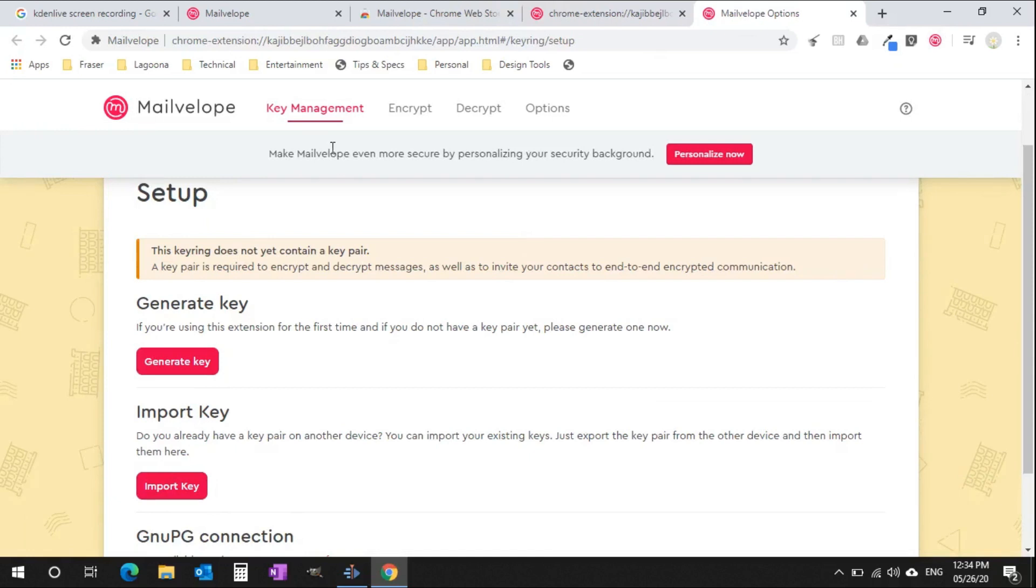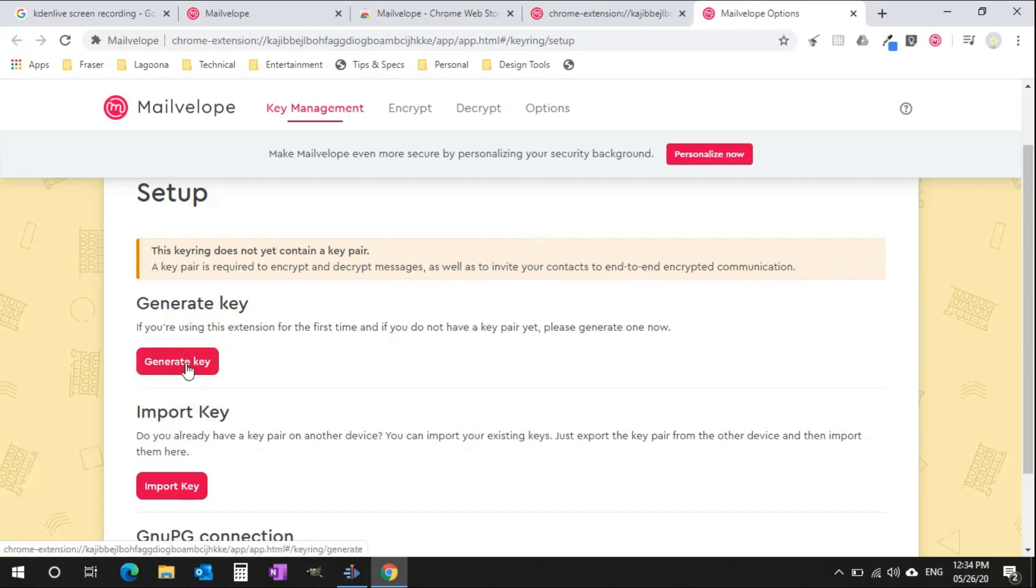You are now at key management tab. You can see two options. One, generate key which is to generate your own private and public key. Second option is to import which is used to import your friends or colleagues public key to send them an encrypted message. This is called asymmetric key. To know more about symmetric and asymmetric key, check my previous video. The link is in the description.